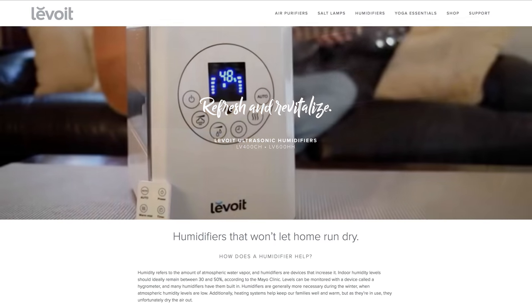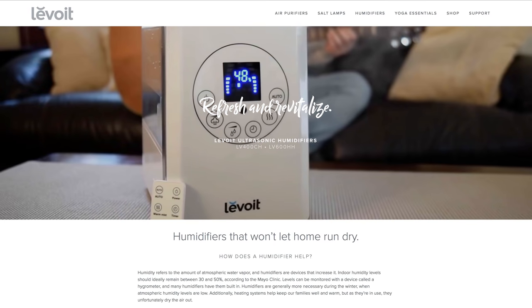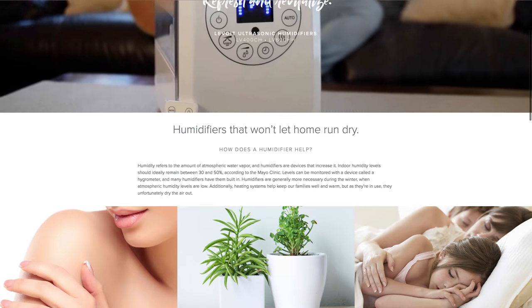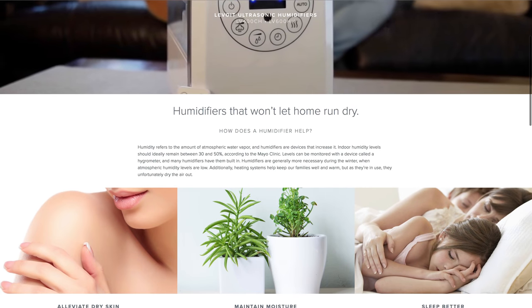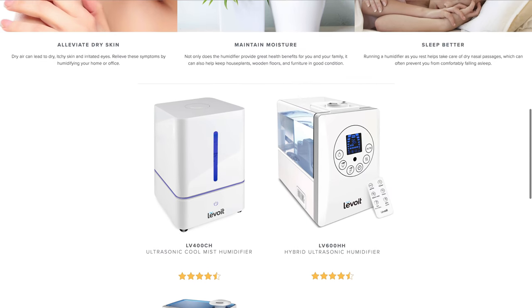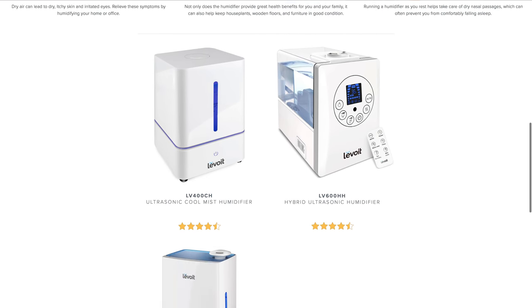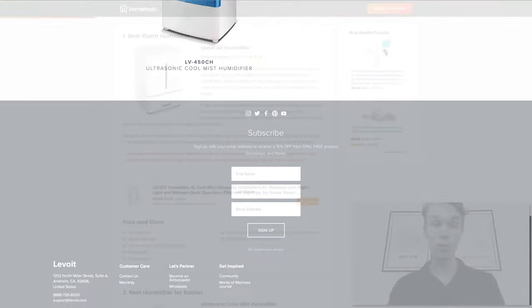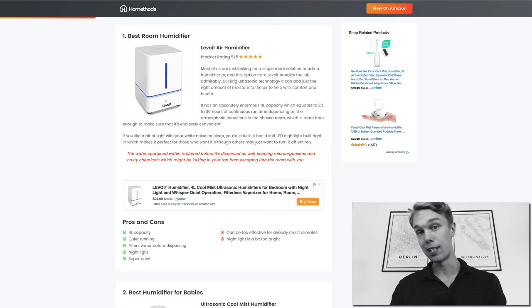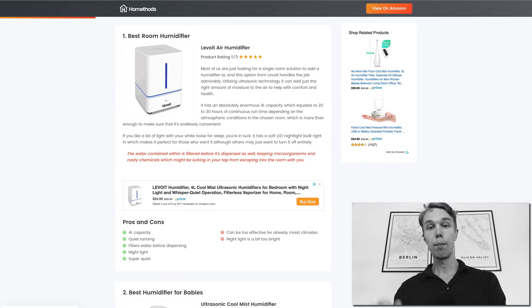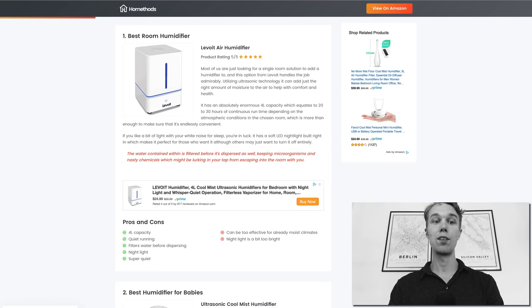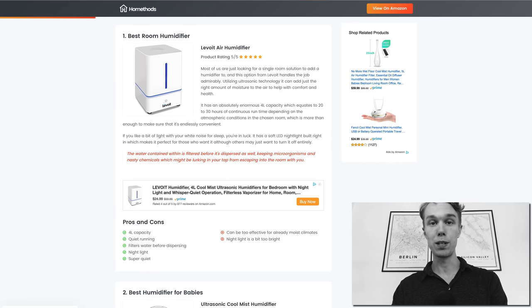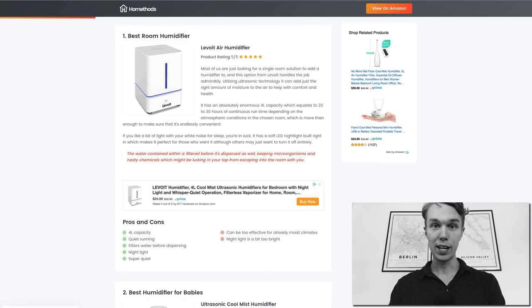What some people do not like about this humidifier is that the nightlight can be a little bit too bright, so you might not want to have it in your face when you go to sleep for example. But other than that I think it's a really good humidifier for $25, so definitely check it out on Amazon.